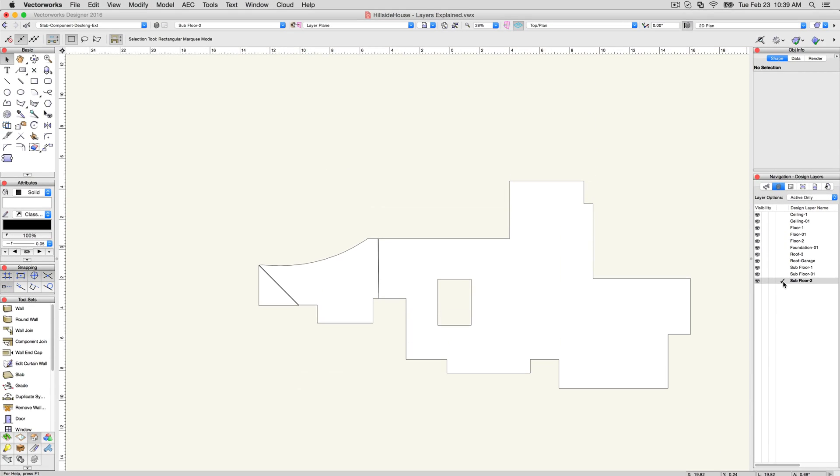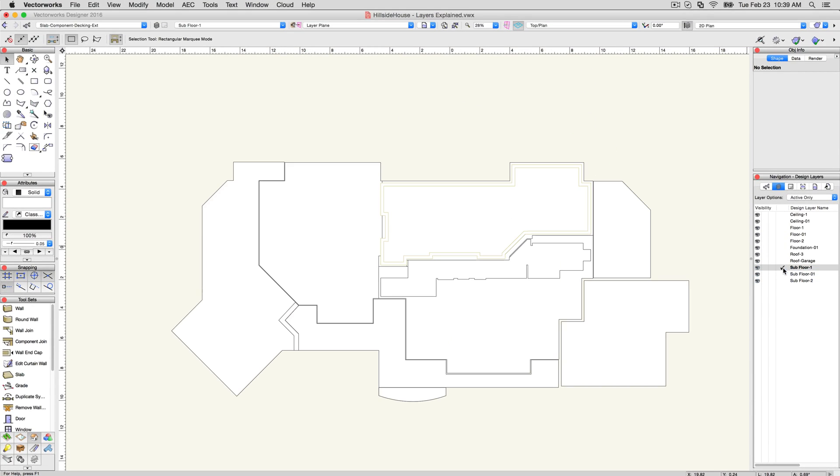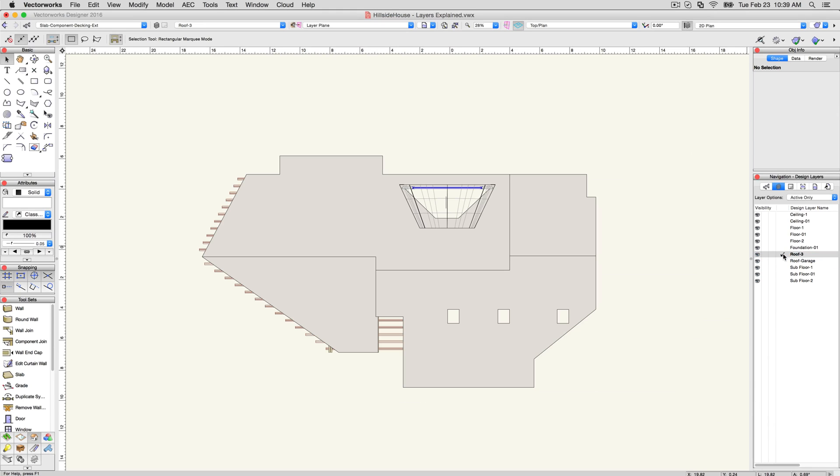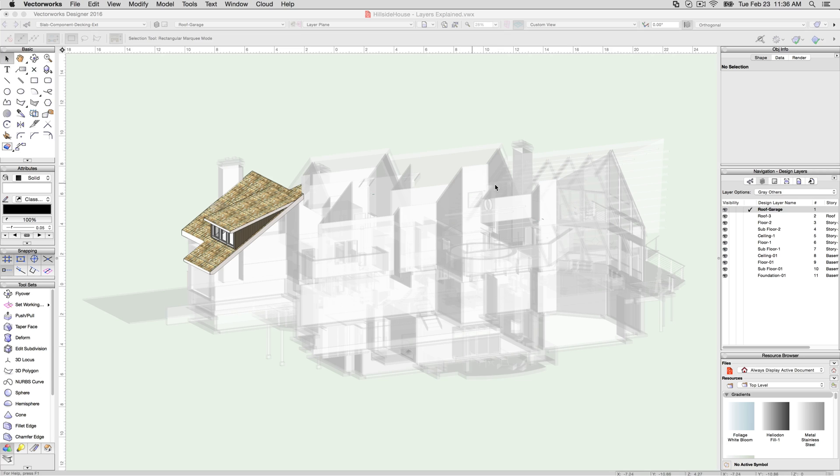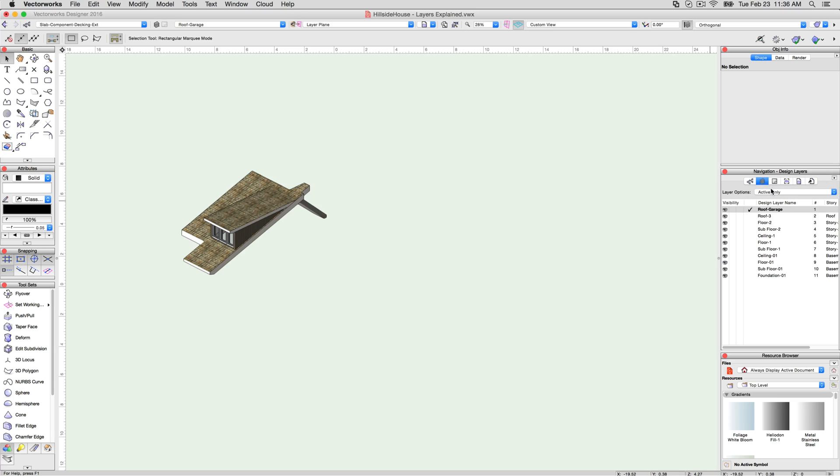As you draw and model on the various design layers, you can view them one at a time, and can see them in top plan, 2D view, or in the various 3D views. If you have a design series product, you can use the navigation palette to easily gray or hide layers to evaluate the design.